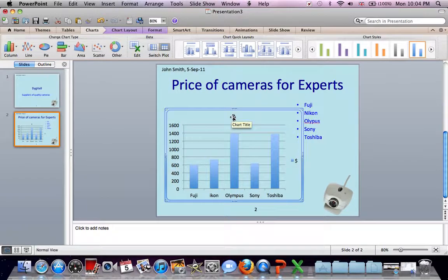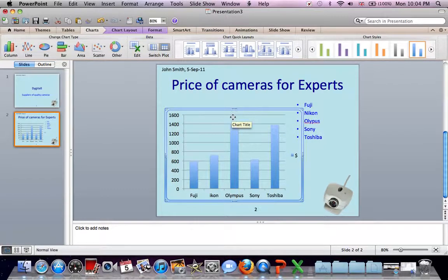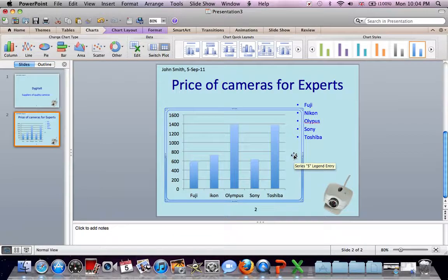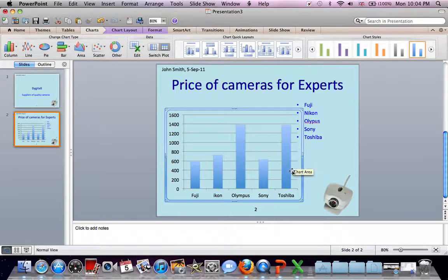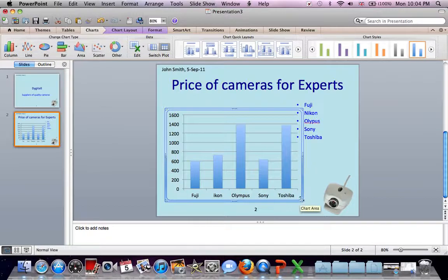We don't want this dollar sign as the title. Let's press Delete on the keyboard to get rid of that. The instructions ask us not to have a legend, so click here. Press Delete on the keyboard to get rid of that. And let's resize a little.